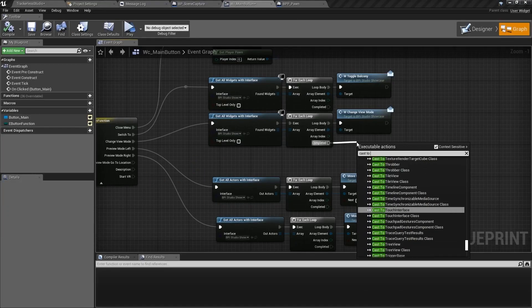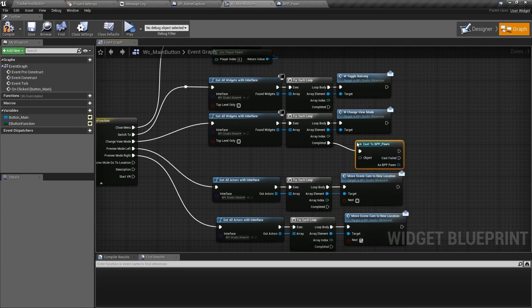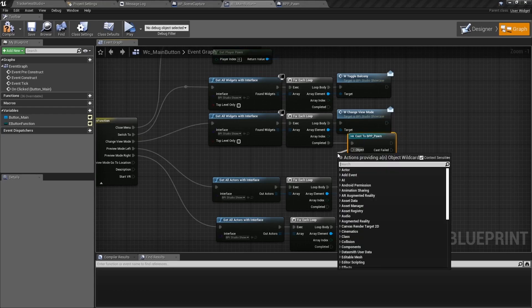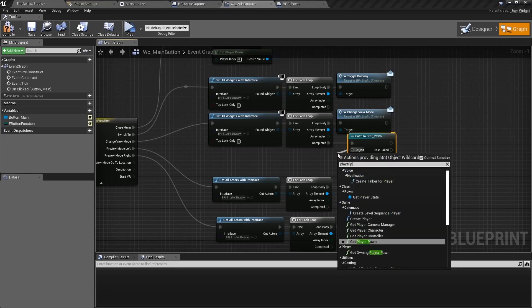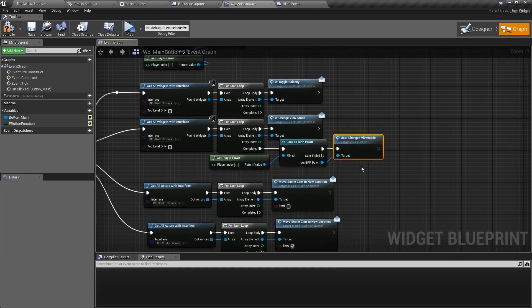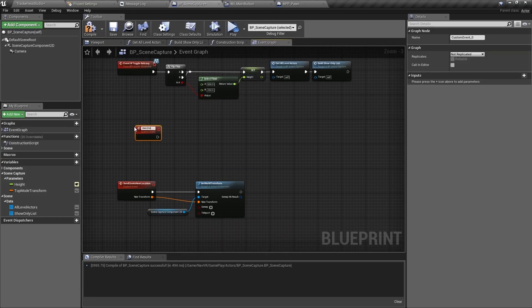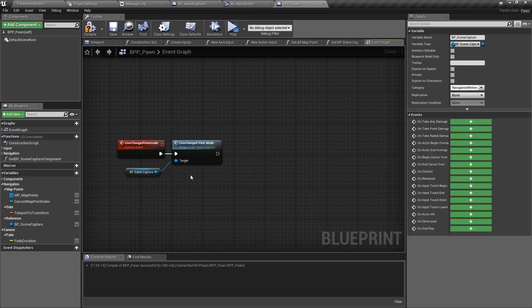Inside of WC main button, in the change view mode, after the completed execution, cast to BPP pawn using a reference to the player pawn and call this new user changed view event. Back to the BP scene capture, add a new custom event called user changed view mode and call this event from BPP pawn.